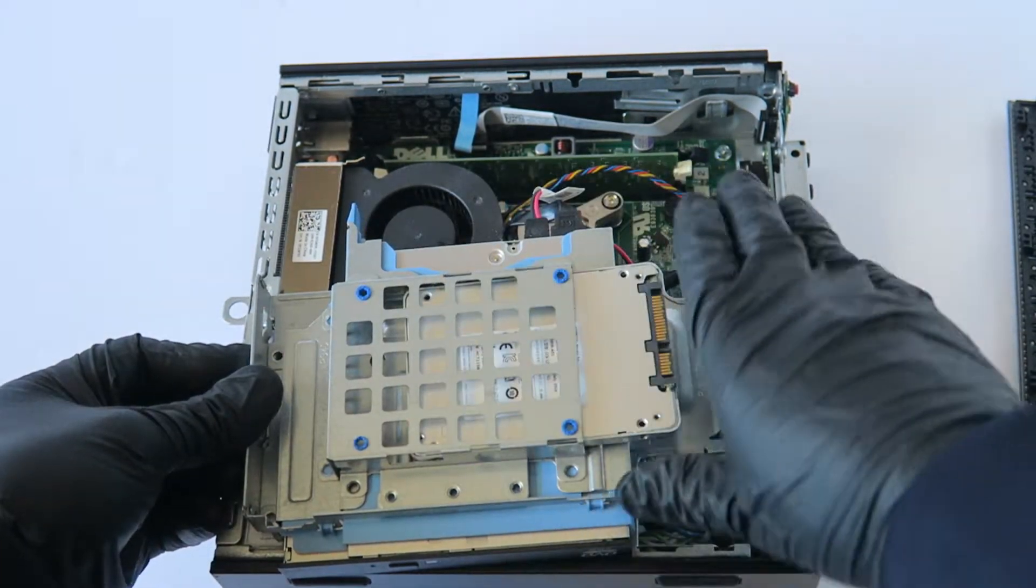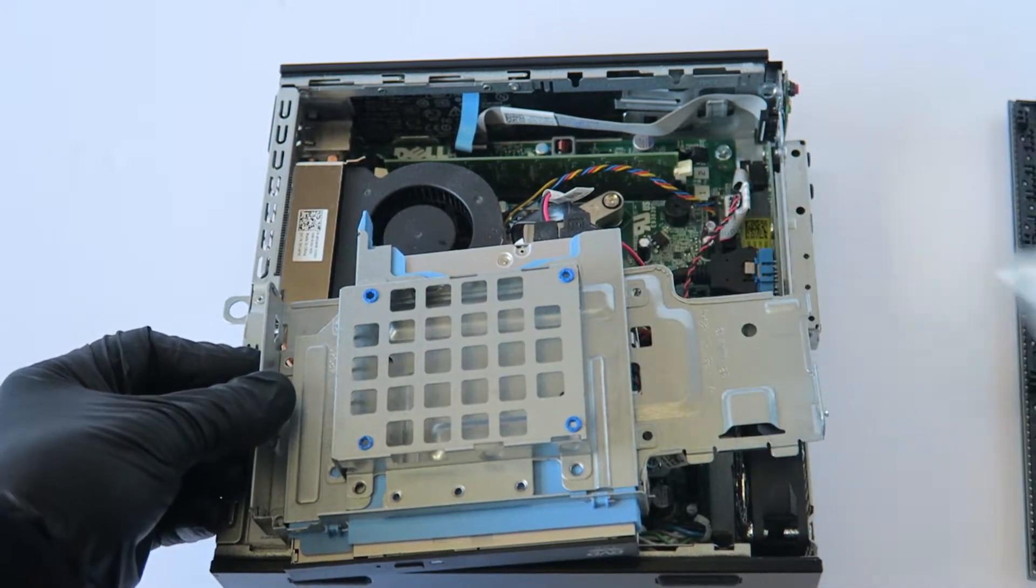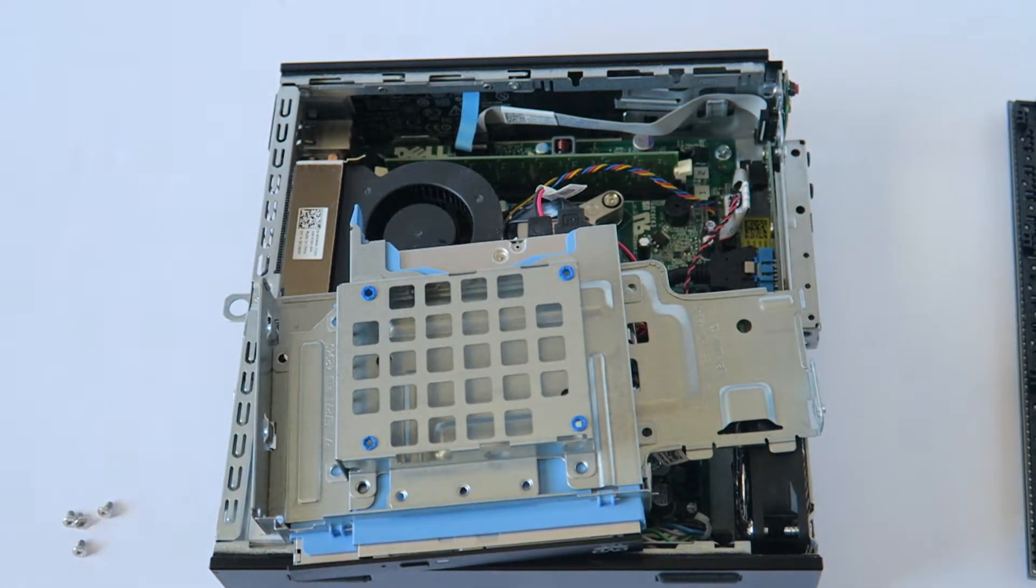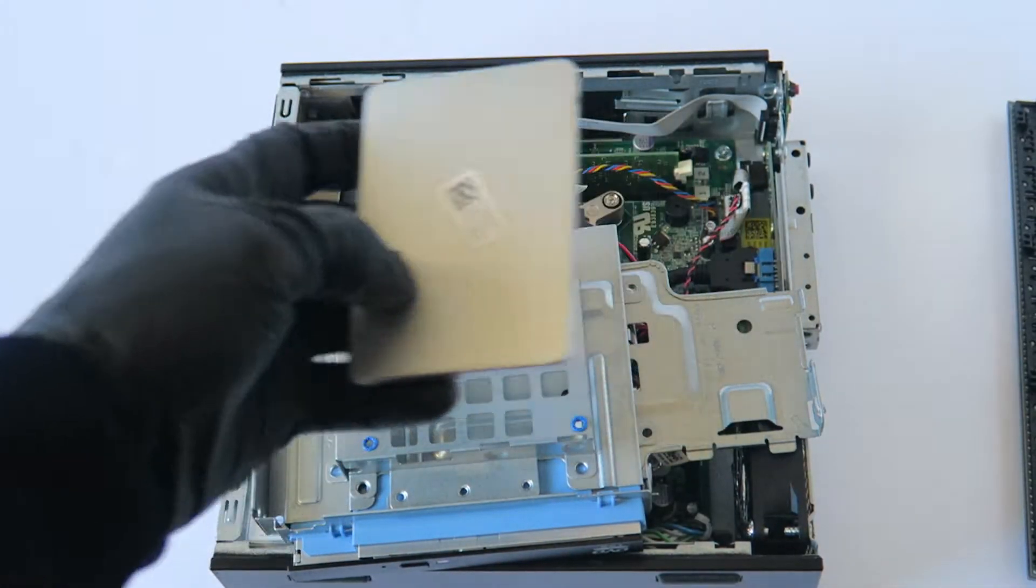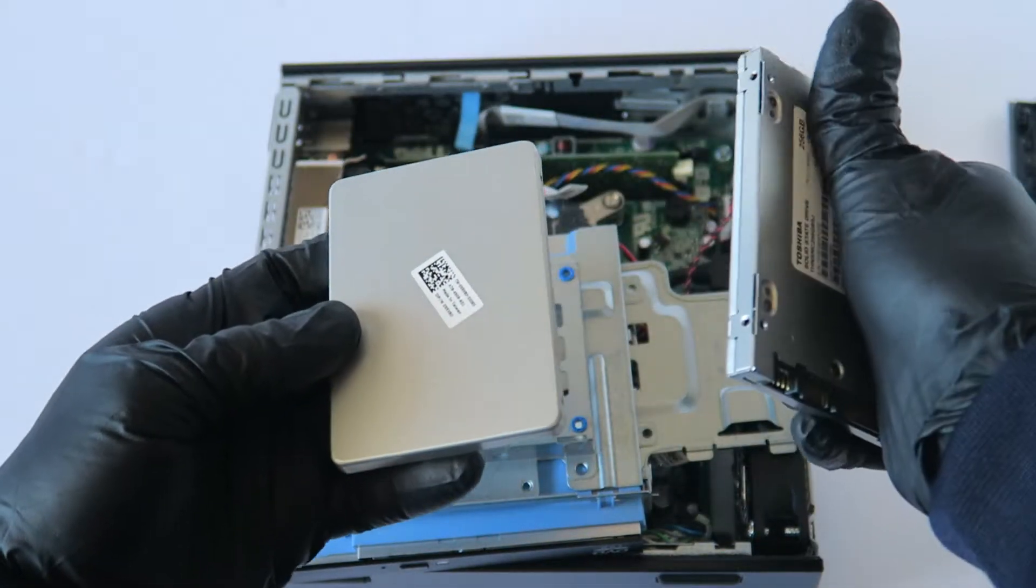So you remove that, slides out. So here's the older one and this is the newer one I'm going to be installing.